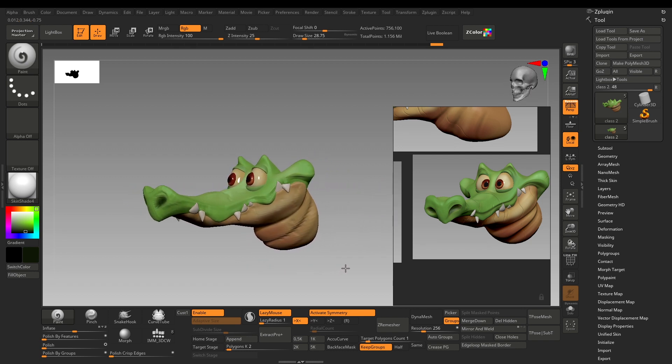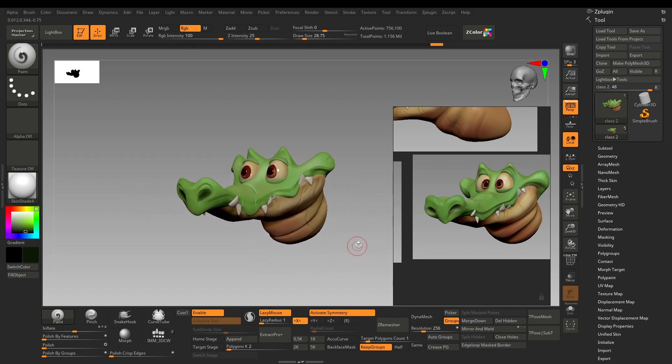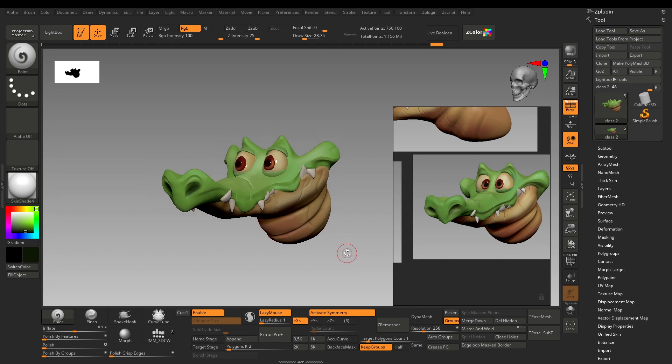I can safely call this sculpt complete. It's just a matter of rendering and compositing — either in Blender, which I also use for rendering, or texturing in Substance Painter, or exporting render passes to Photoshop. In Blender it's very easy — you just connect the vertex color using the node system and the polypaint imports along with the model itself.